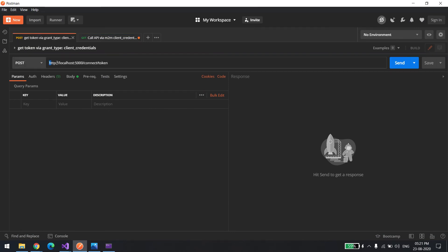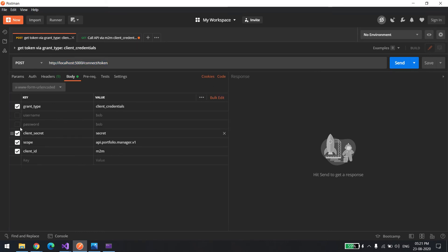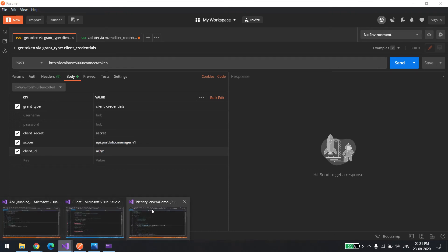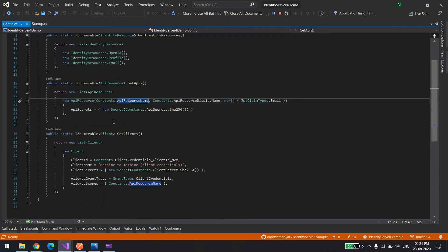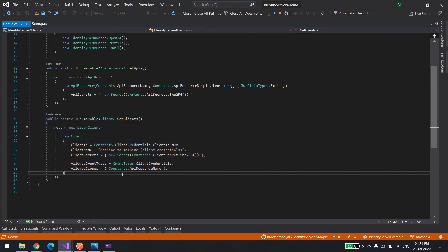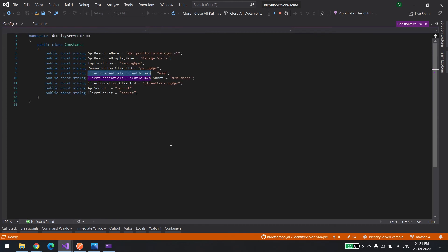Now I'll go here. You can see this is the API I'll be calling to get the token: connect/token. What am I passing? You can see here, I'm passing the same thing. Grant type is client credential so we can do machine-to-machine authentication. This is the client secret, the scope, and the client ID is machine-to-machine. This is the name I've given in the server. I'll show you there.